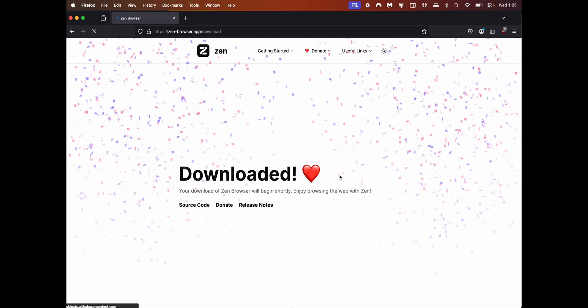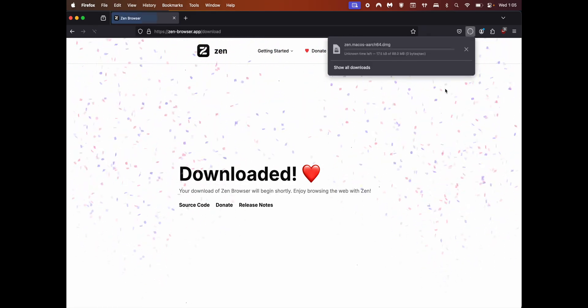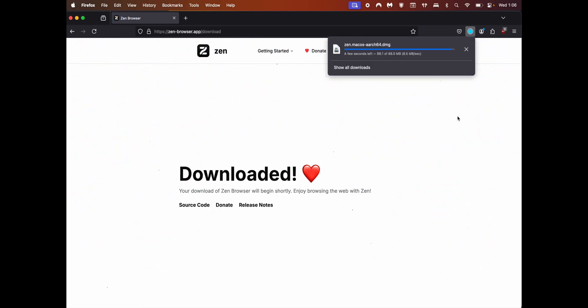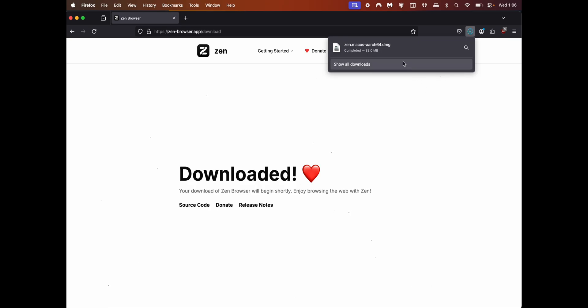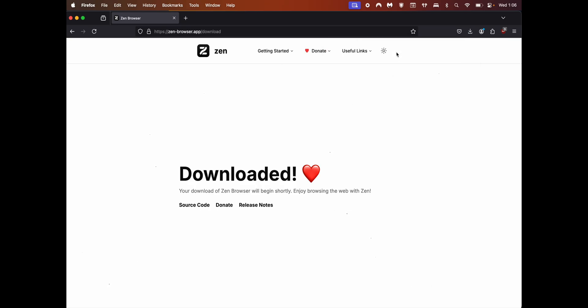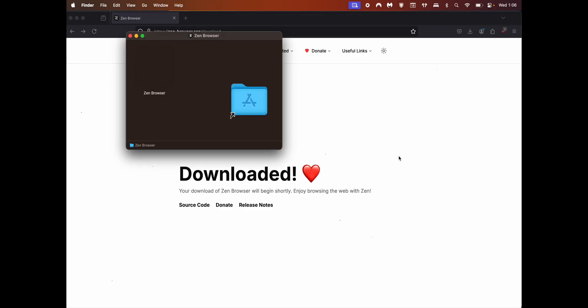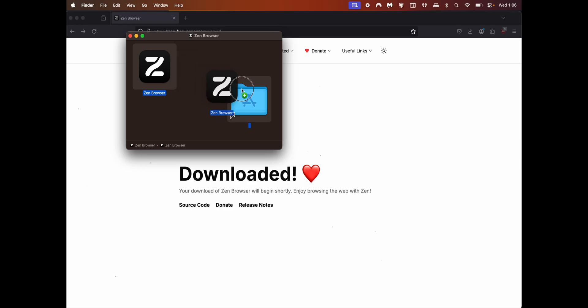The download should begin. Now that it has downloaded, click on the DMG file.